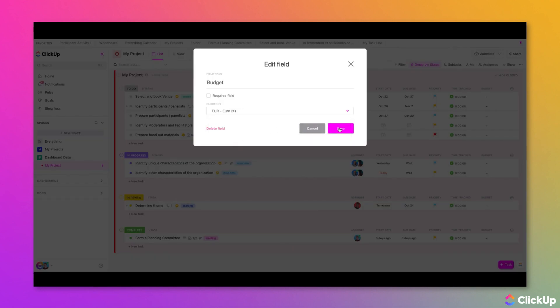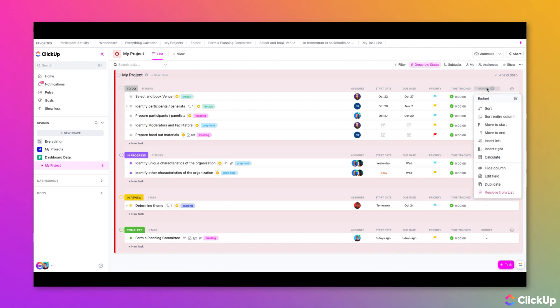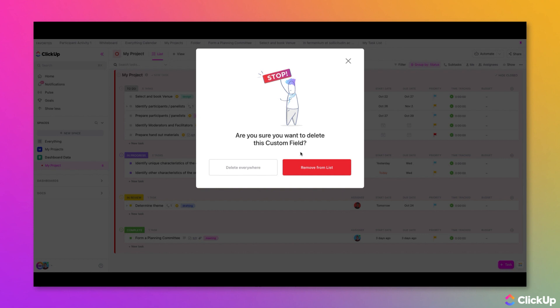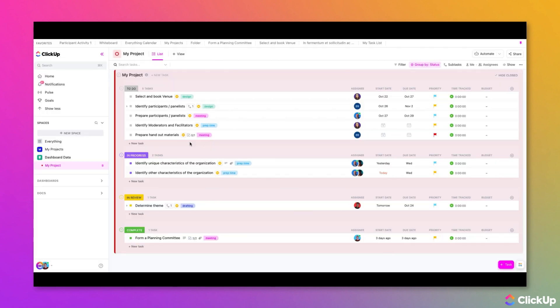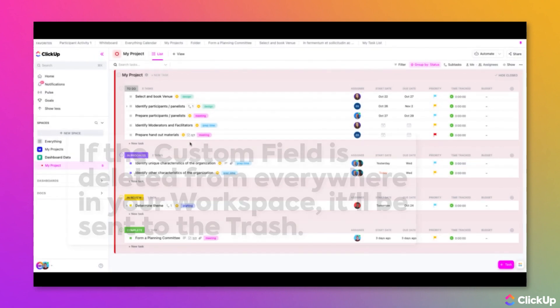If you'd like to delete a custom field from your list view, click back into the column header of the custom field and then select Remove from List here, or whatever location you are. When the popup appears, you can choose to delete everywhere or just remove from this list. If this custom field is deleted from everywhere, it will be sent to the trash where you'll have 30 days to restore it or delete it permanently.